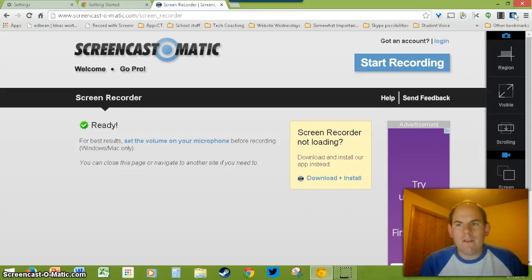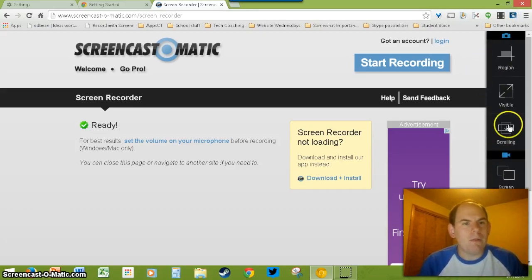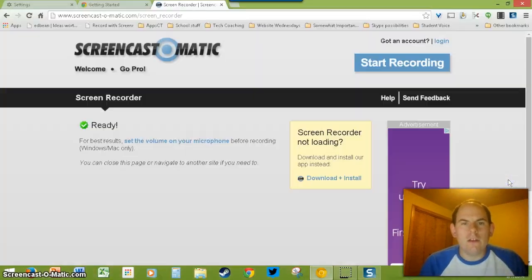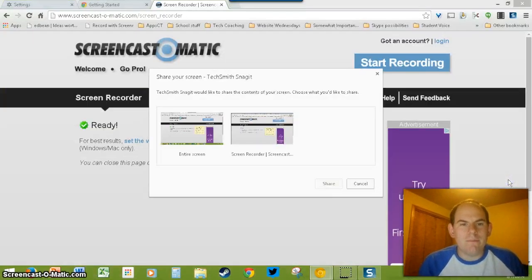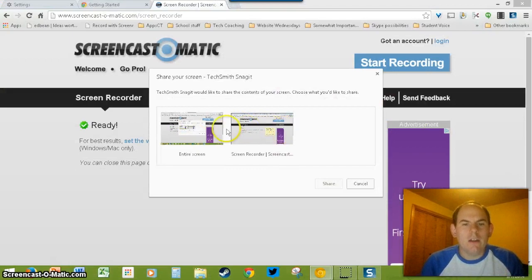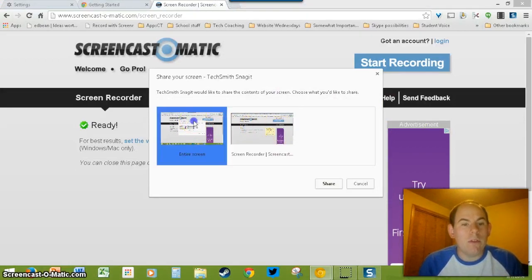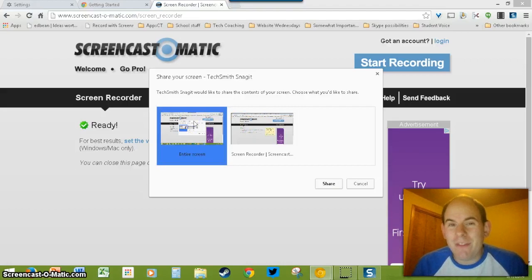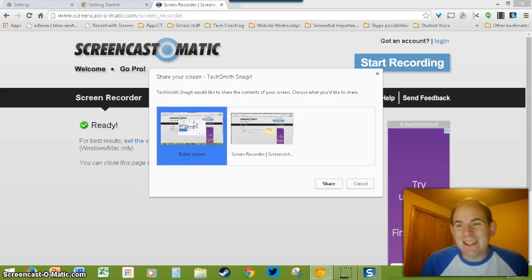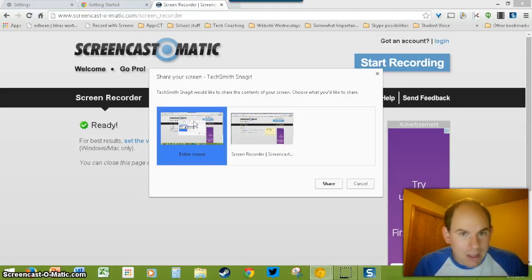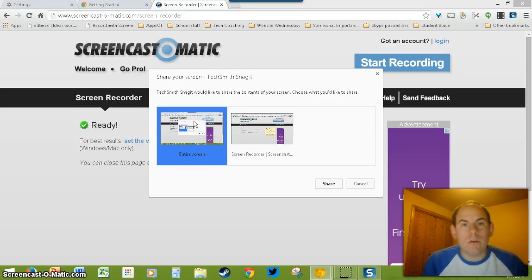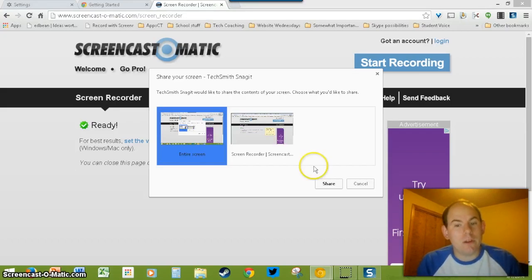When you click on the Snagit app, on most pages it will pop out this side panel, and then you'll click Screen. When you do that, you'll get some options to record either just that tab or the entire screen. The cool thing about this extension is that if you're on a Chromebook, it works — so you can record your Chromebook screen, which is pretty awesome.